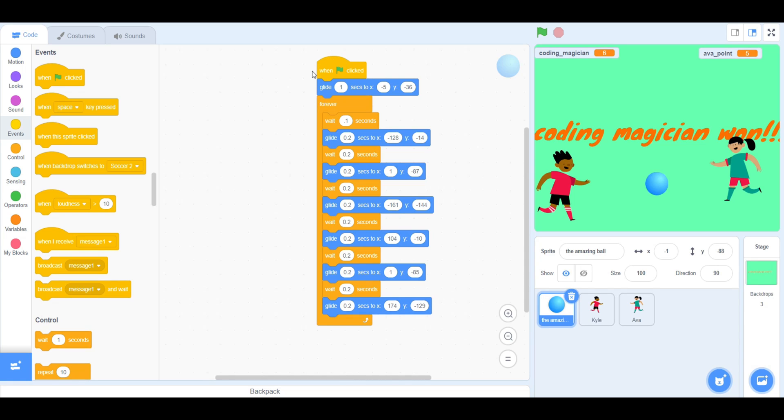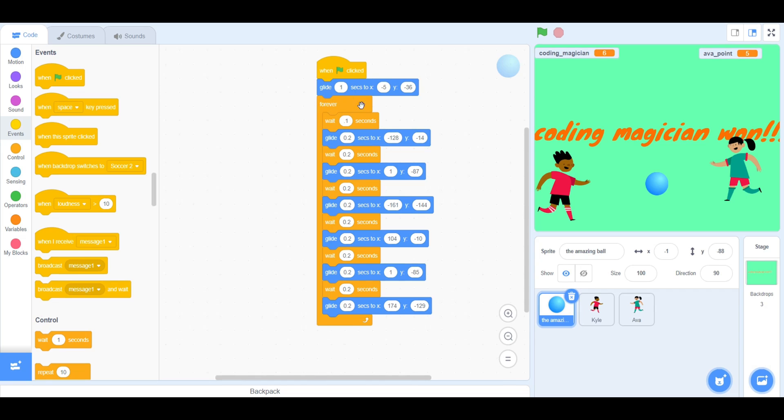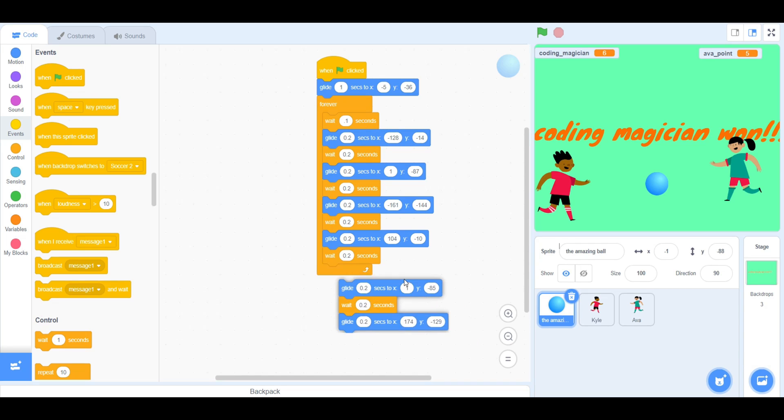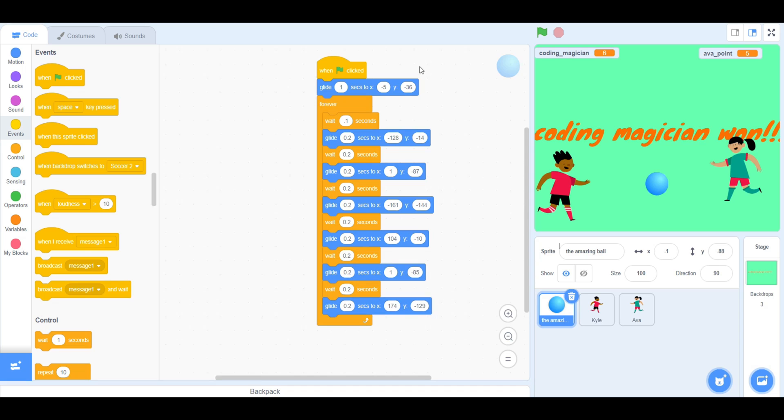For the Glide Blocks, it should glide for 0.2 seconds or less. You will need to put the whole entire code inside of a Forever Block.